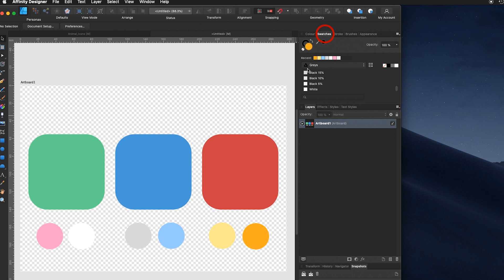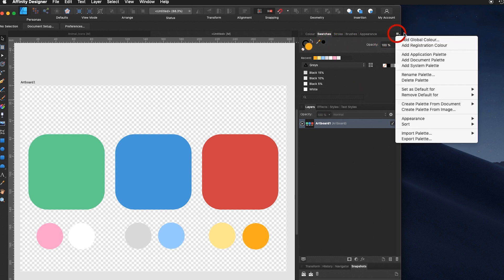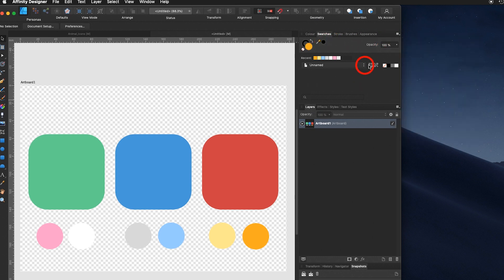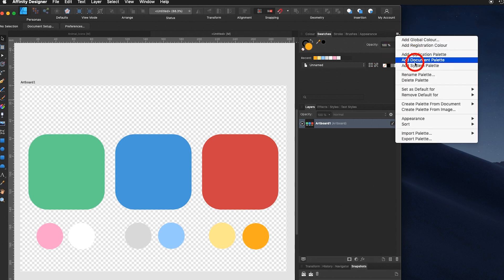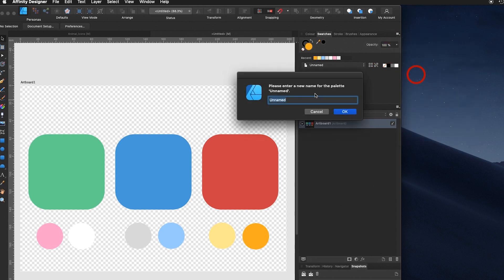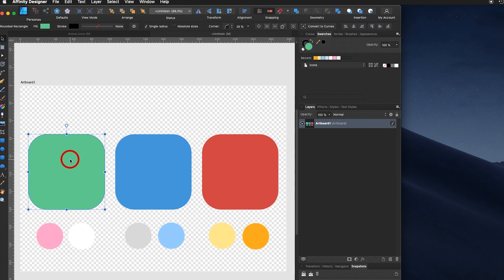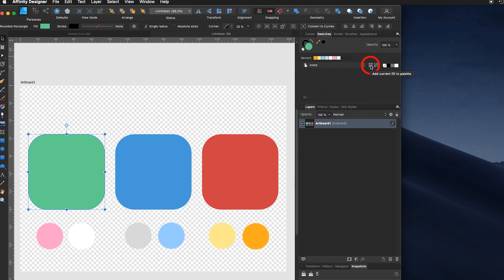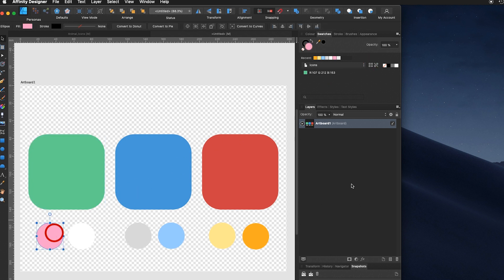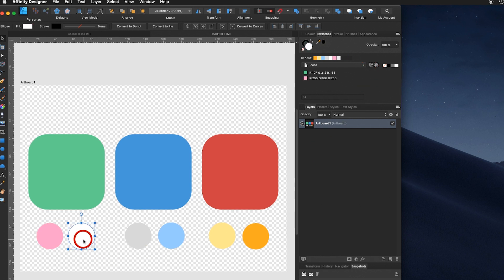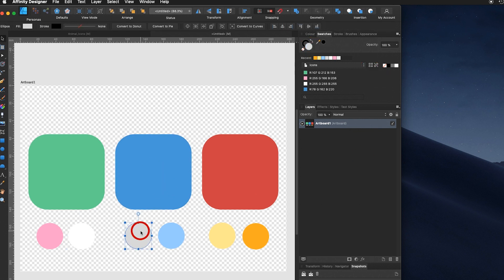We go into swatches, going inside here and say add document palette. Up here I can rename it, rename my palette and call it icons. You select the green, right away when you select it, it shows up here. All you have to do is click on this icon and say add current fill to palette. Click. Done. Click on the pink, select it here, click on this icon, add current fill to palette. Select the white, it's shown up here, add current fill to palette. Ready to go. Now you simply repeat the same for the remaining colors.